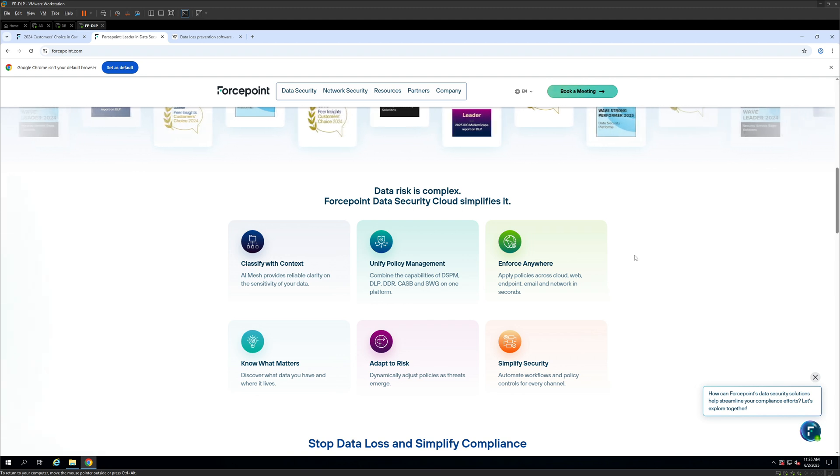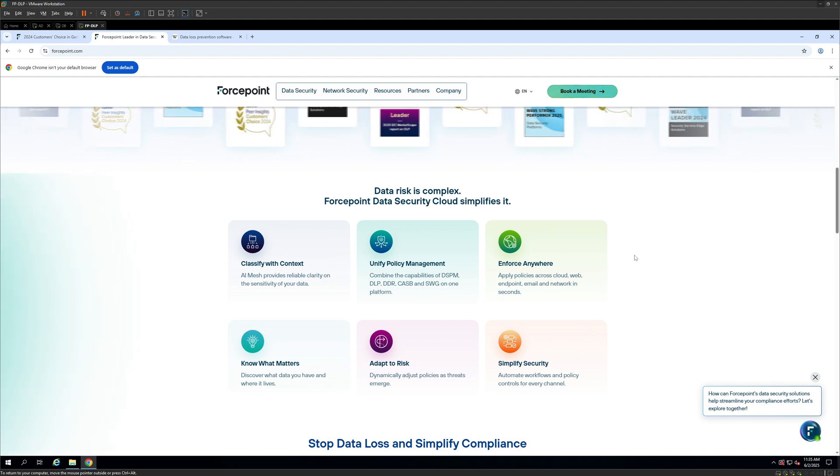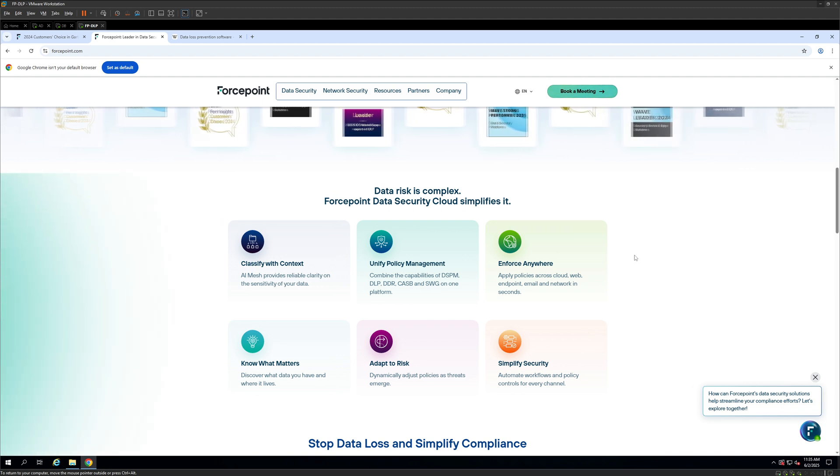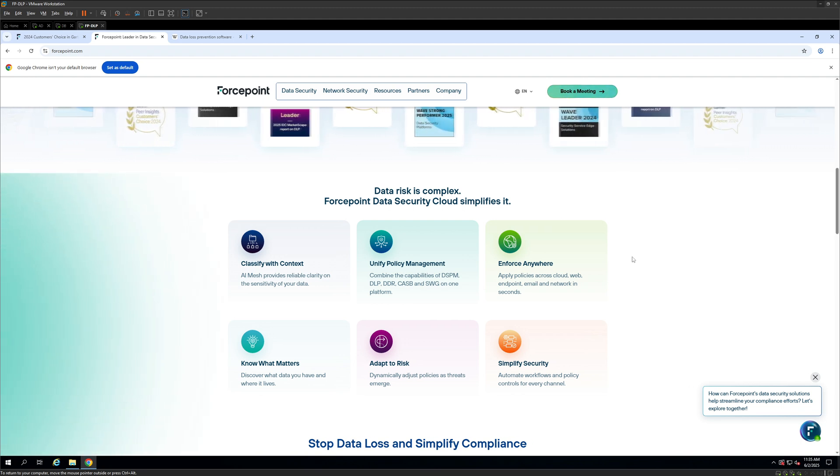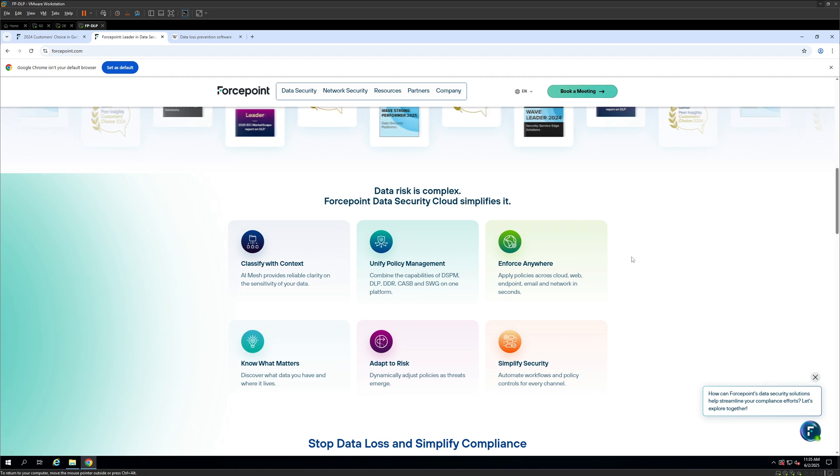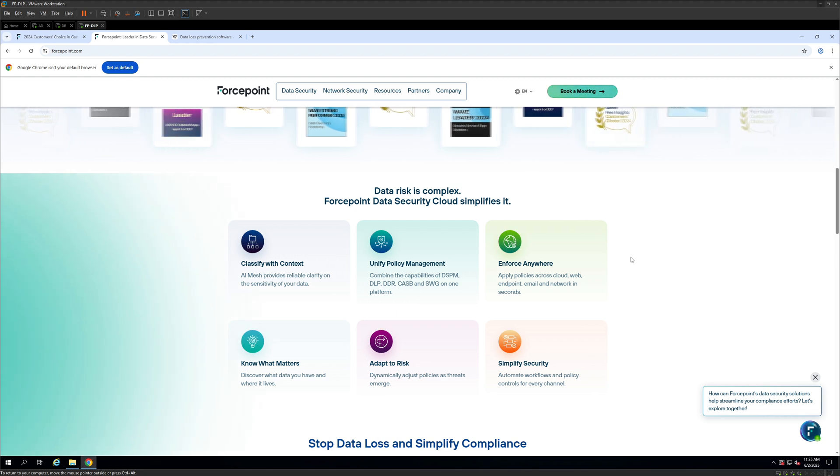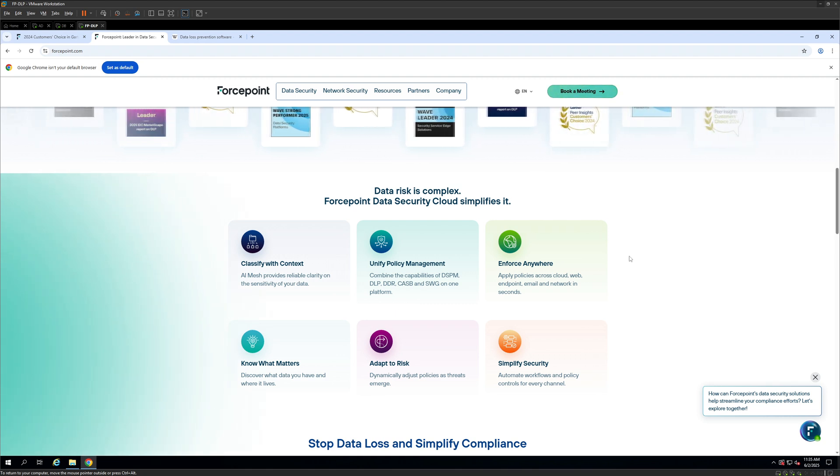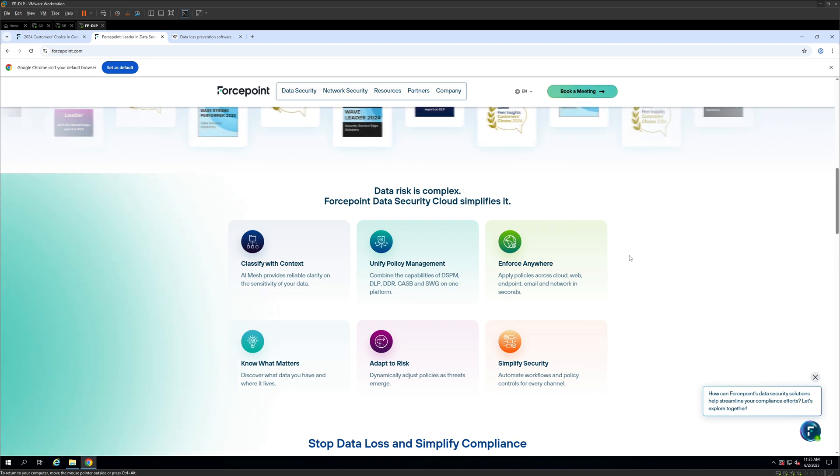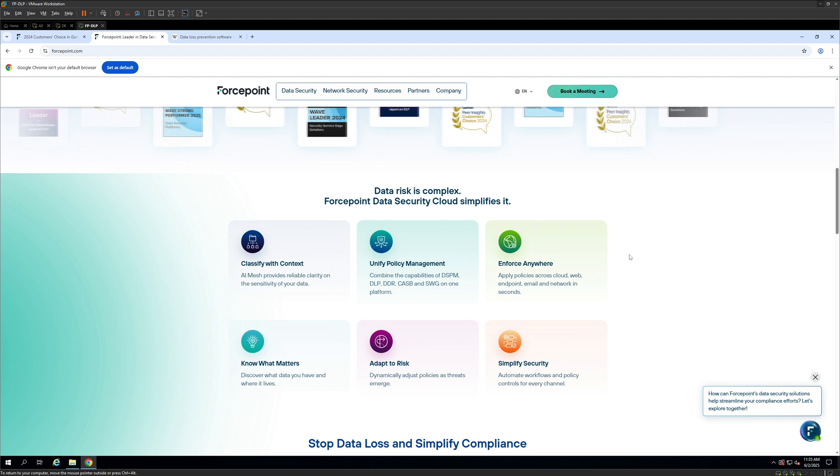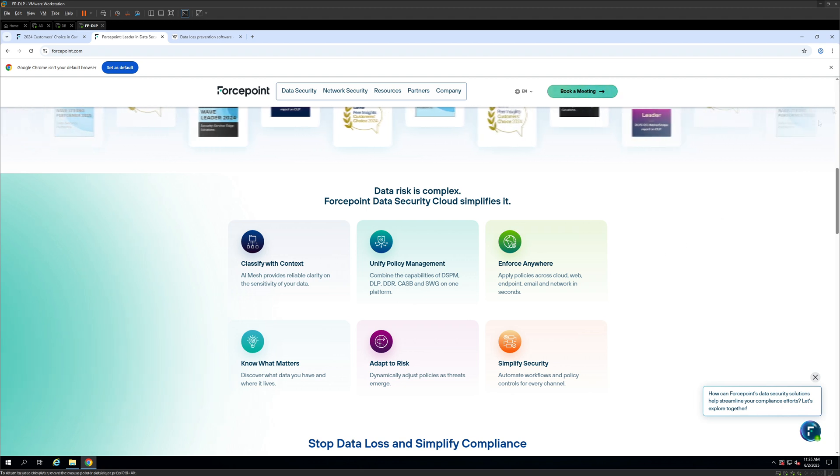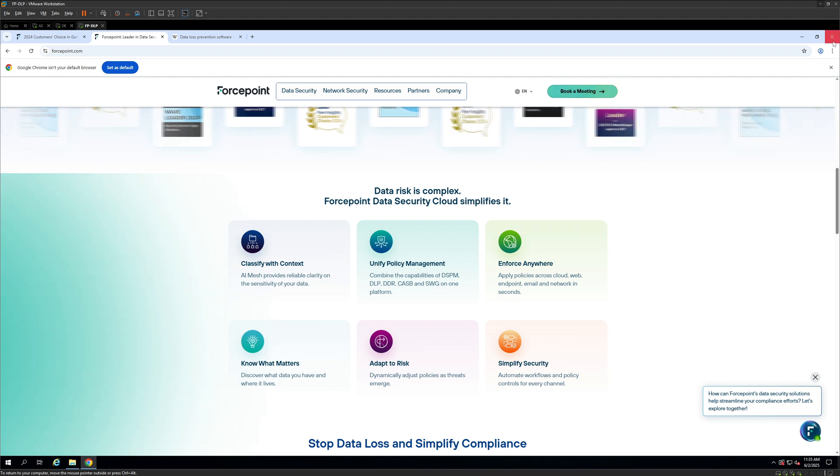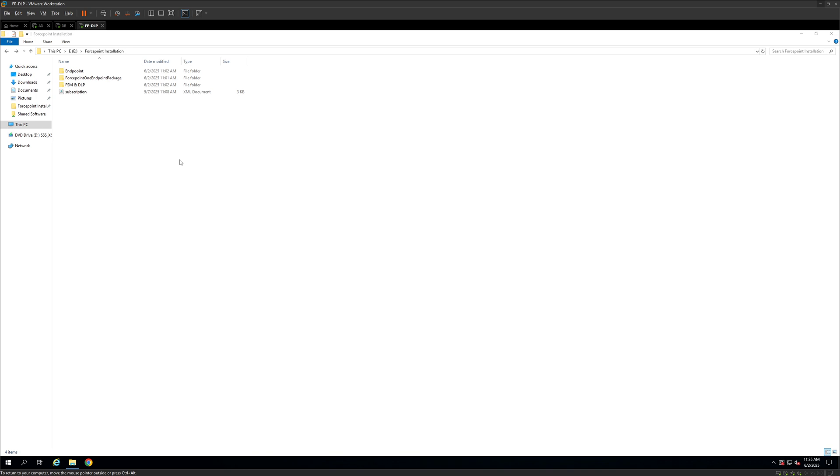Now if you are a security professional, a consultant, or just someone trying to build a career in cyber security, this series will provide real world insights and lab-tested steps to help you understand how to implement and manage DLP effectively. Now starting off with the installation, we are going to start off with the FSM and the DLP.